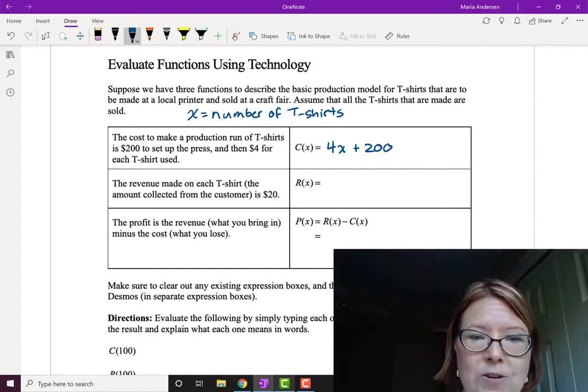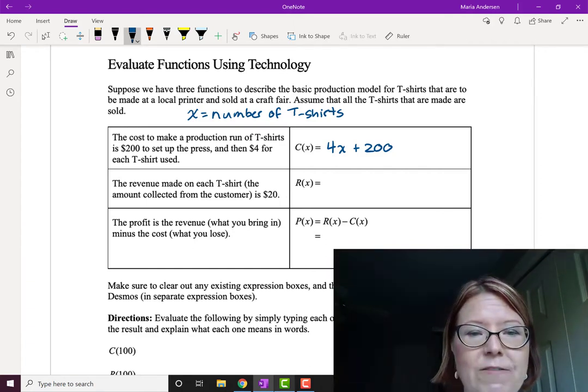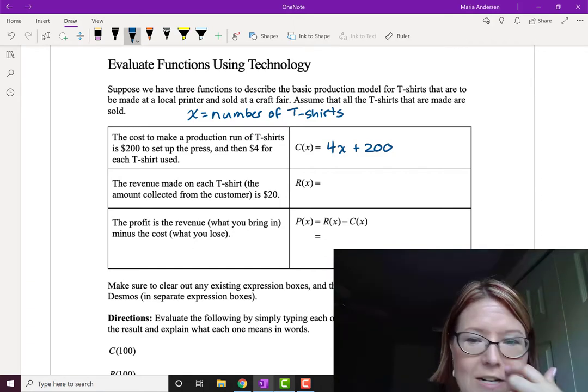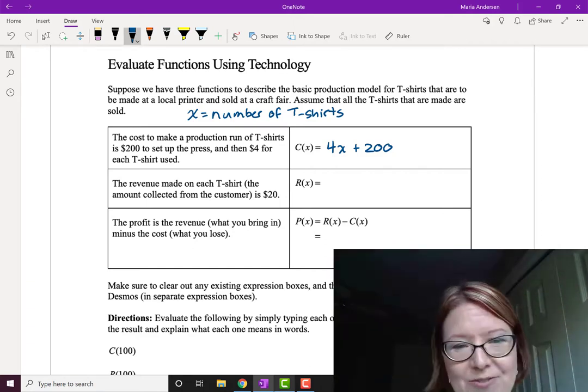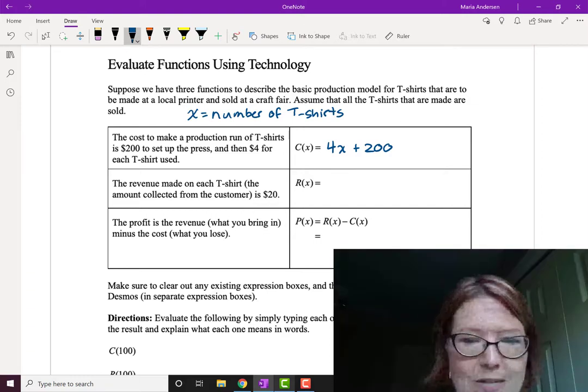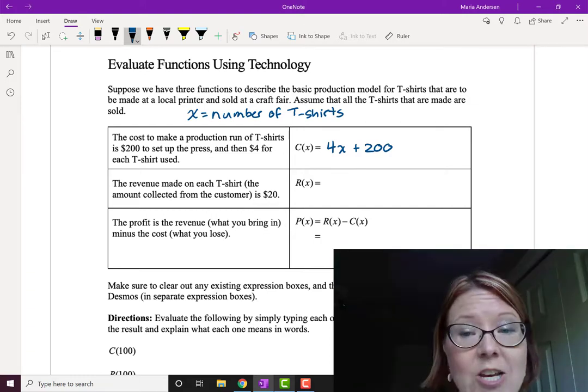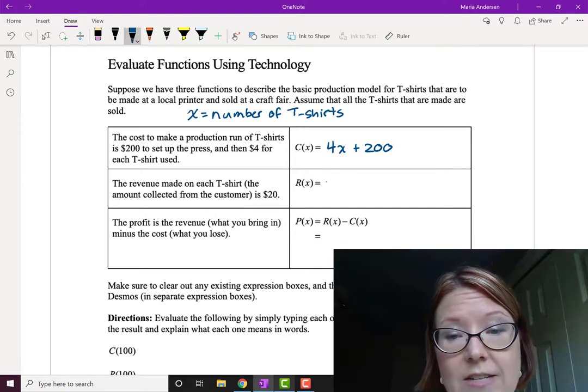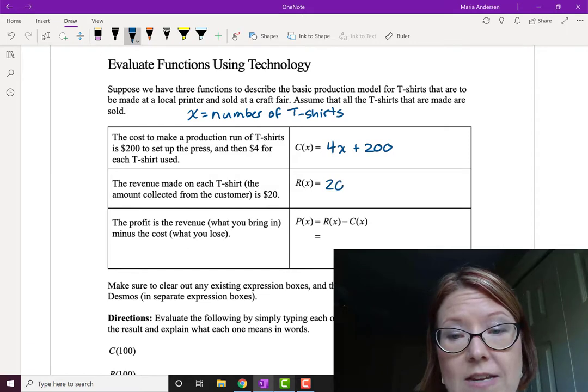Now the revenue. The revenue is the amount collected from the customer. We're going to charge $20 for these t-shirts. Every time we sell a t-shirt we make 20 bucks. So the revenue here is 20x.